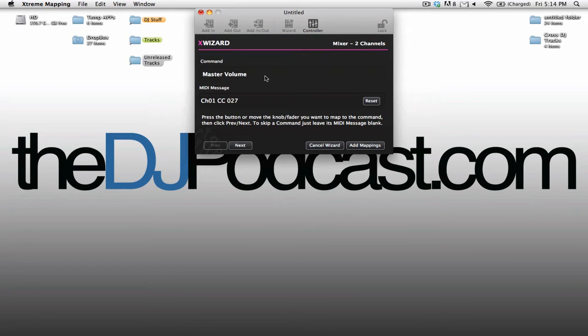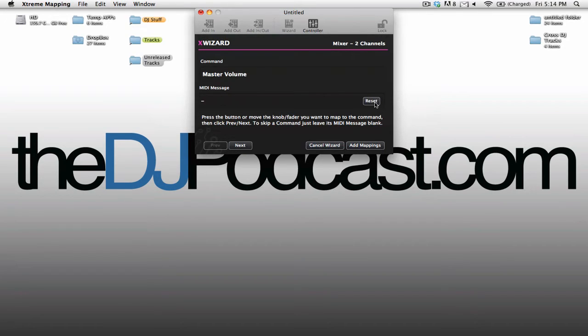You can see I just turned a knob there, it says what MIDI message it is, and if you decide that's not the one you want, you can simply click Reset. It's that simple.